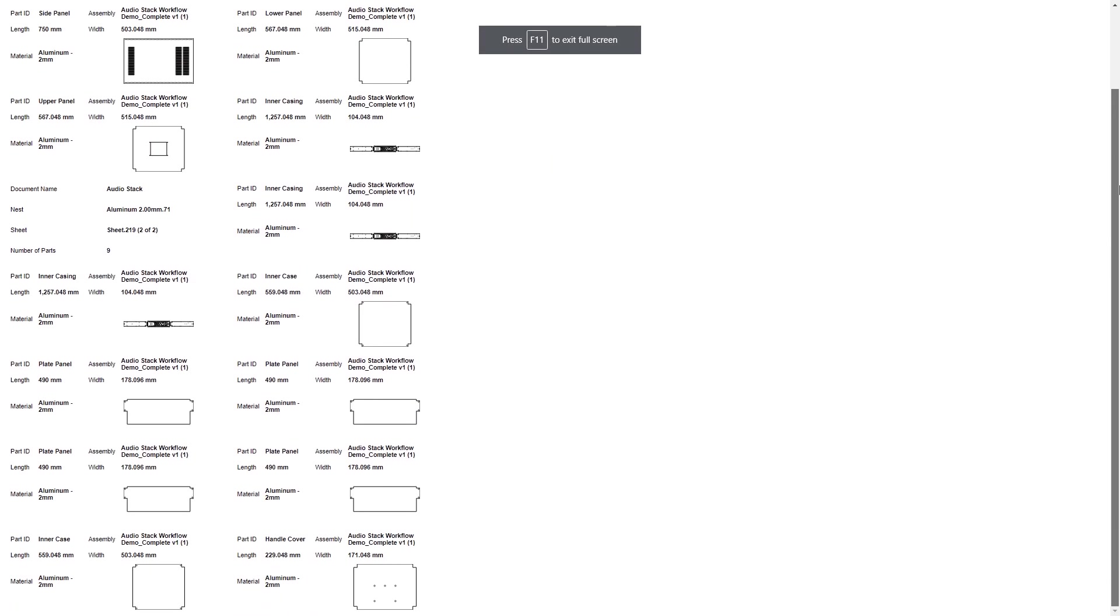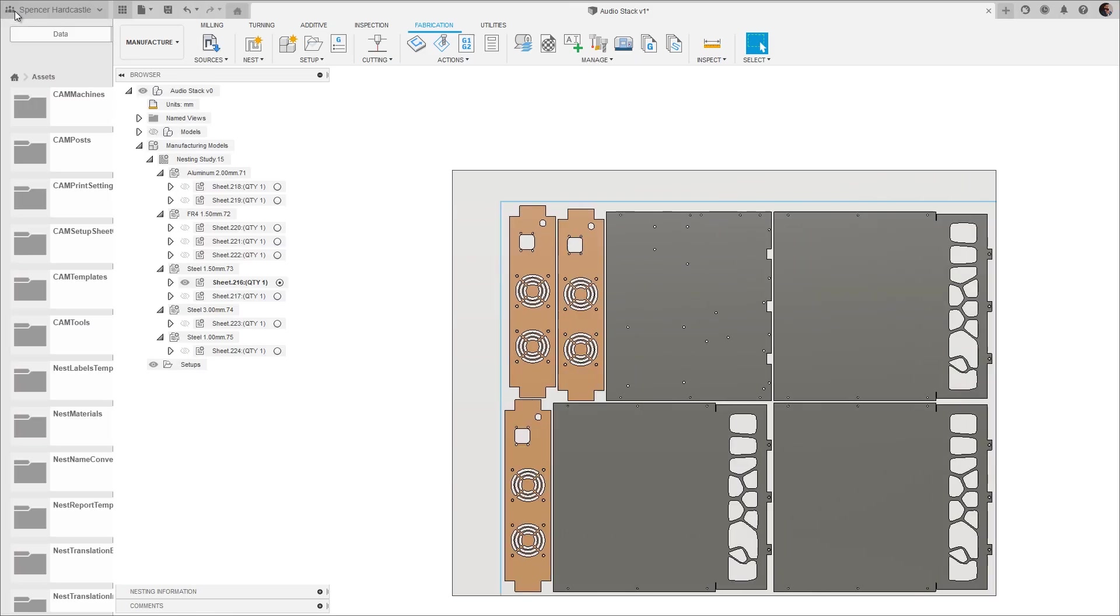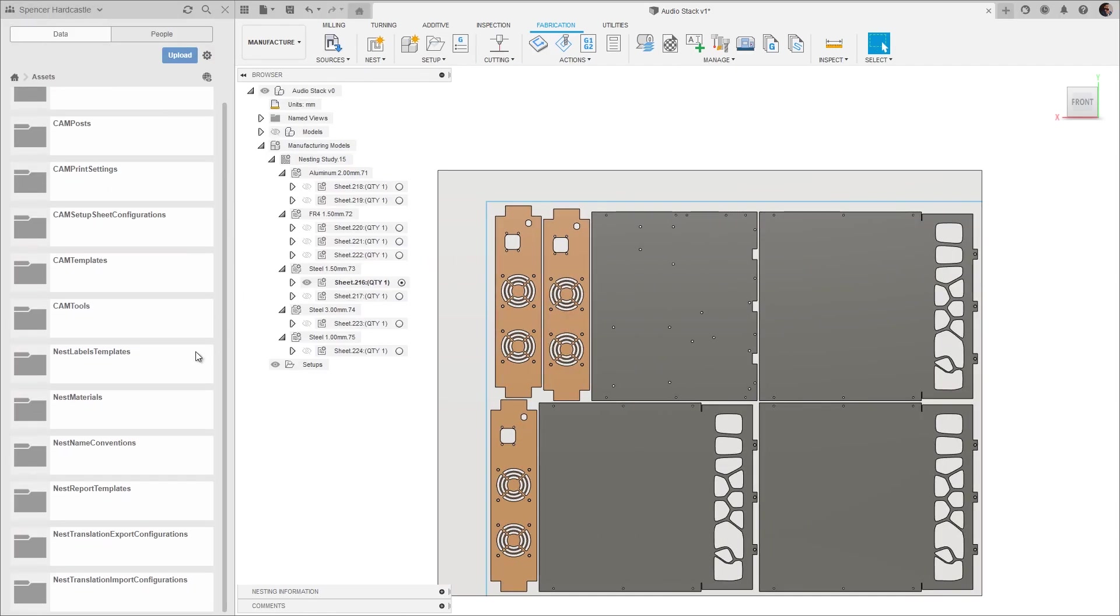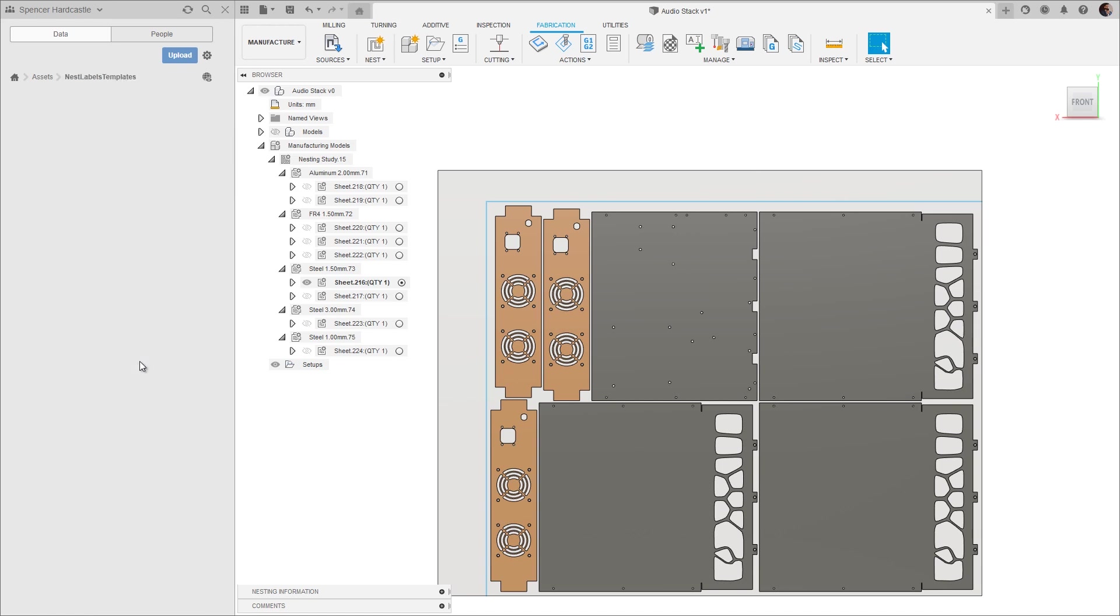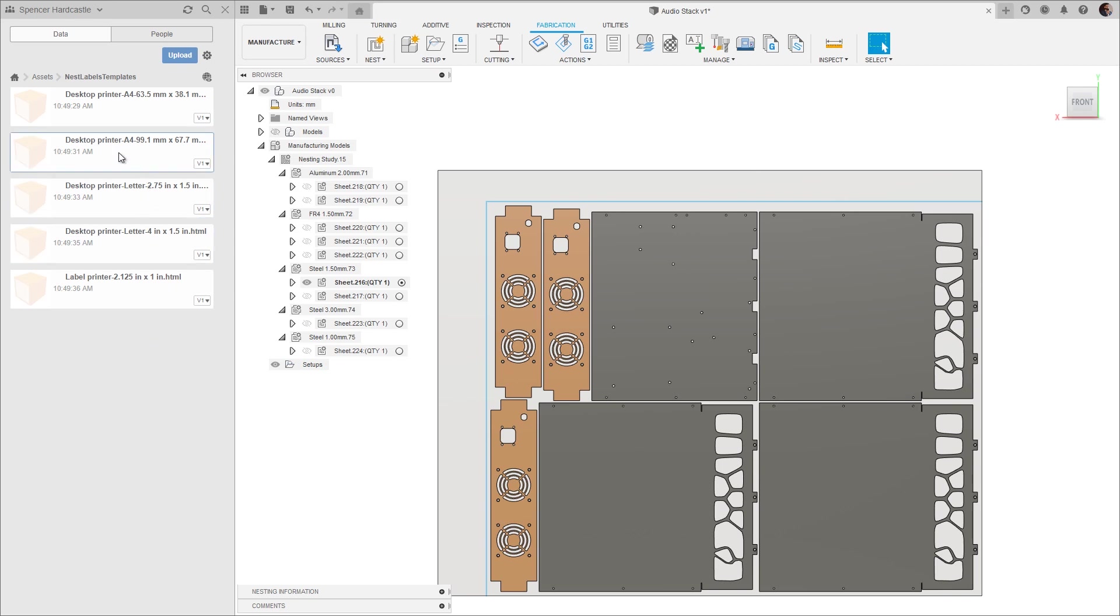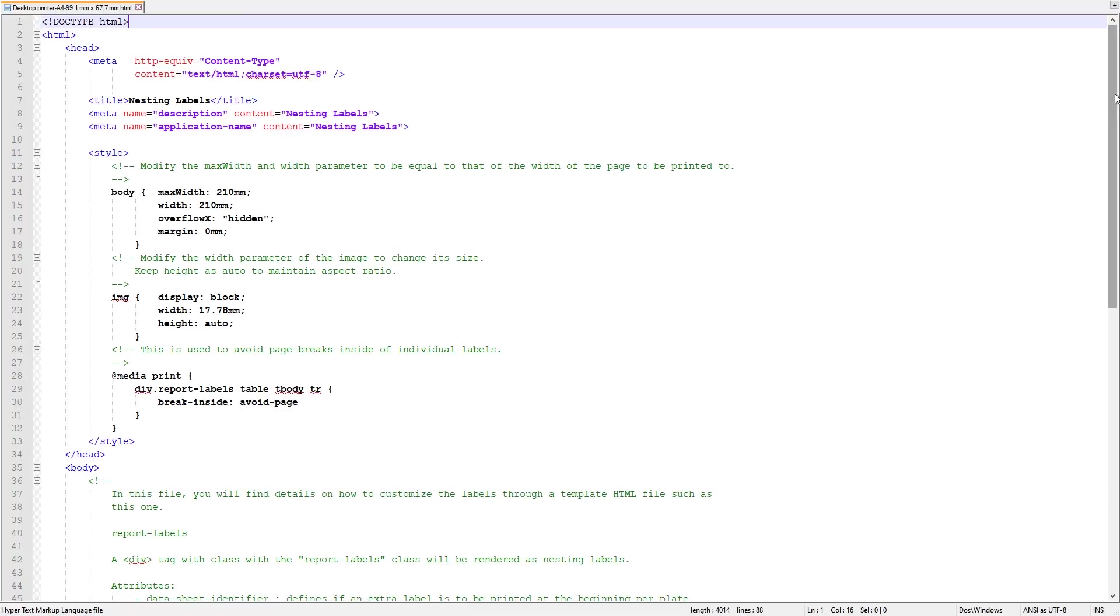Back to the label templates - these are stored in the assets folder within the nest label templates folder. These are HTML files and you can download, modify, and re-upload as many templates as you want, customizing them to include the desired information as well as adjusting the label size for your specific printer or label paper.